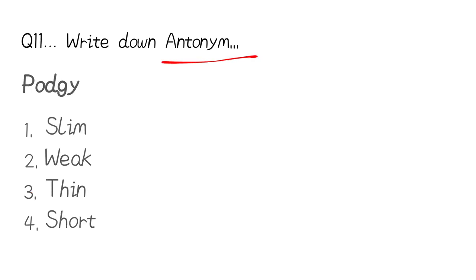Antonym means opposite word. You have to write the opposite of the given word. The first word is 'portly.' The options are: slim, weak, thin, or short. Portly means slightly fat, so the opposite is thin. The correct answer is thin.